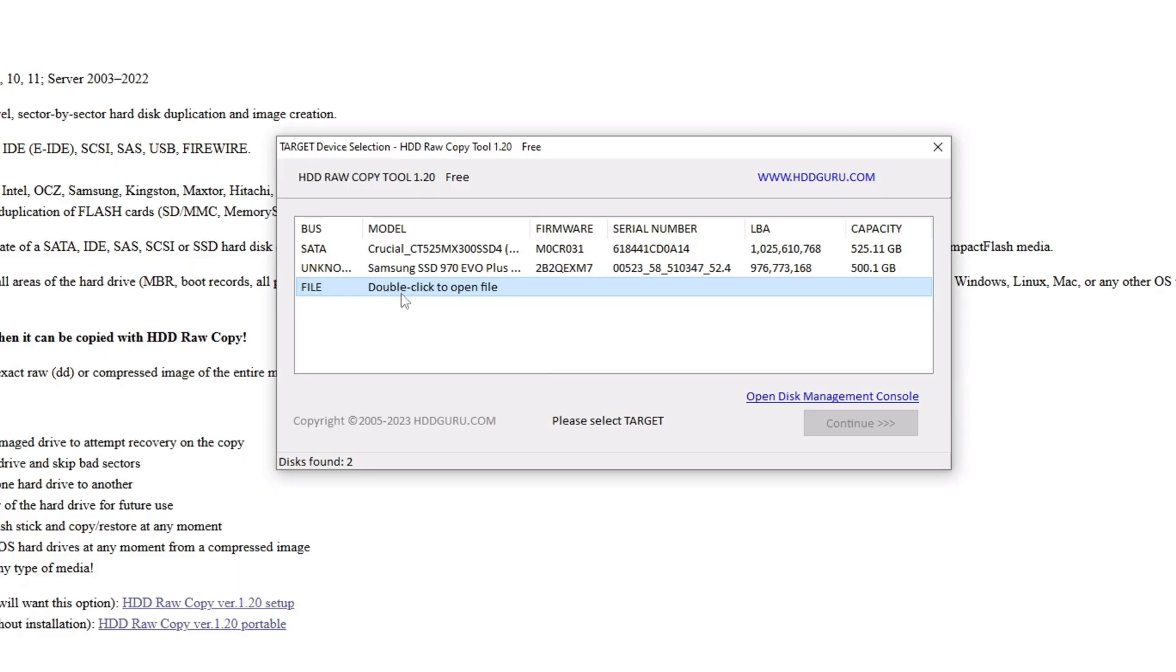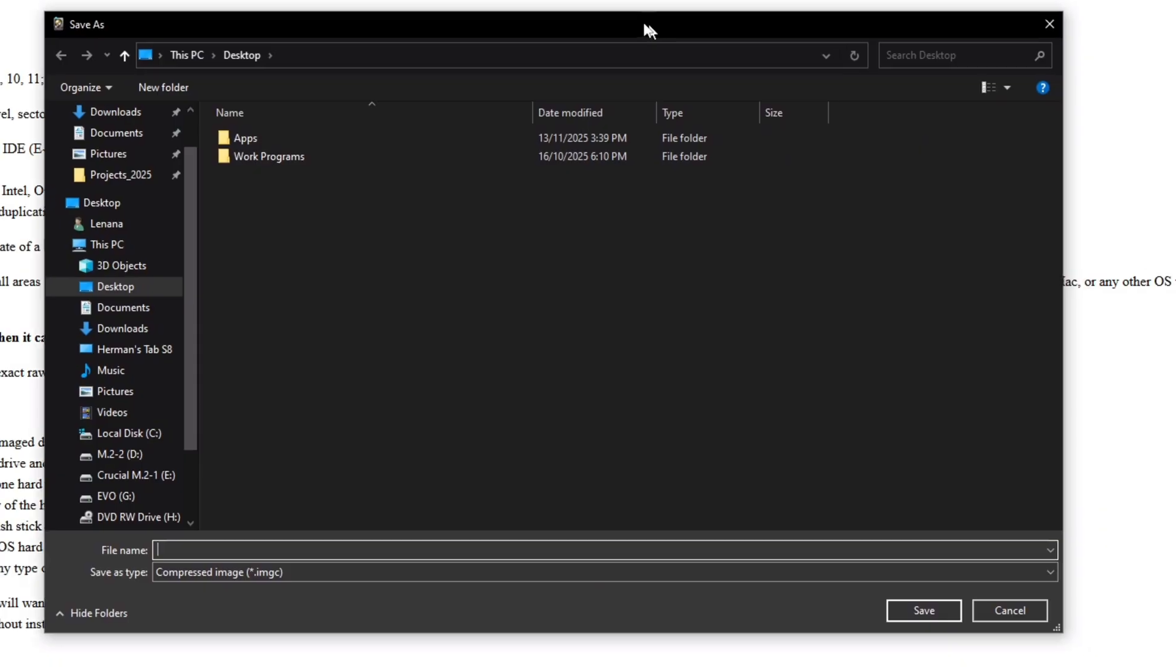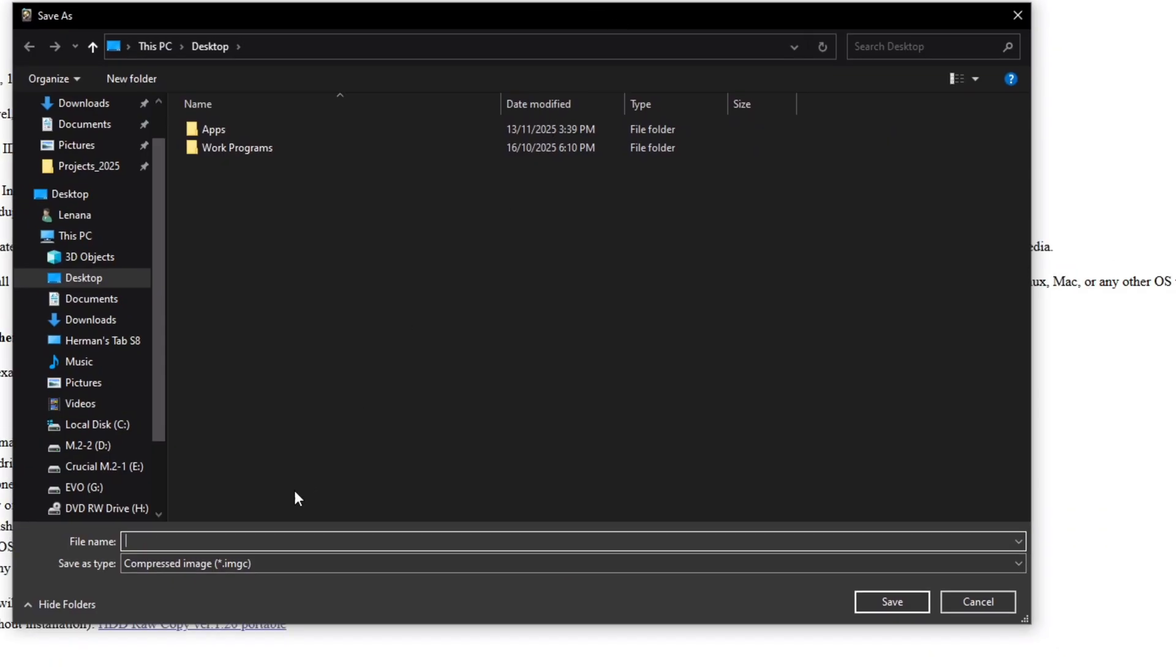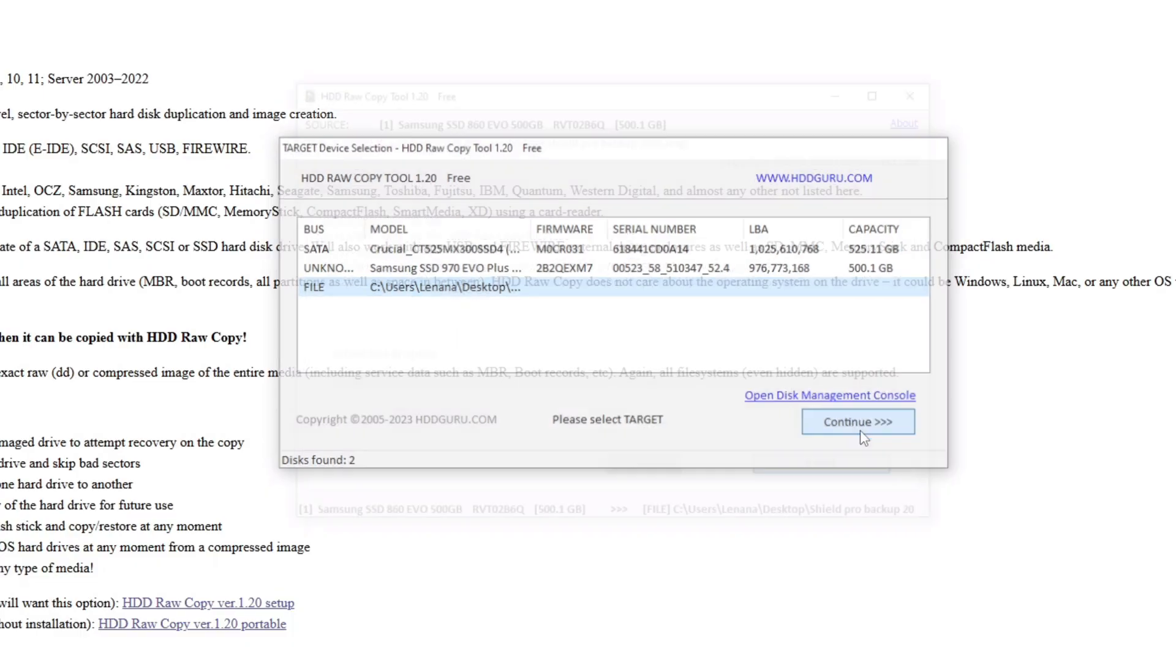On the next page, we do not want to select another drive as a target, instead we want to create an image file. A window will then pop up, allowing you to name the image file you want to create. In this case, I will call it Shield Pro Backup 2025. You can call it whatever you want. Finally click continue and then start.